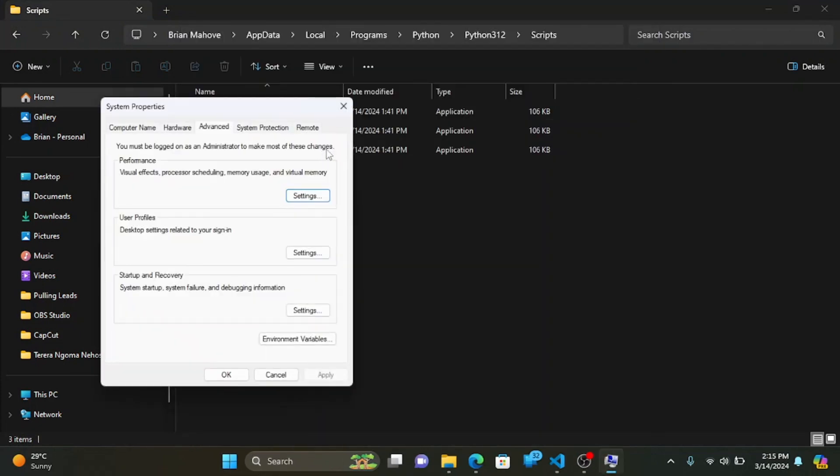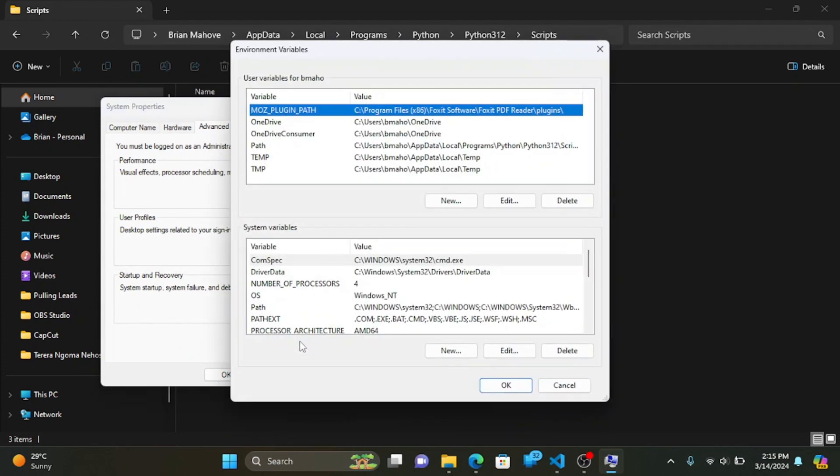In the System Properties window, click on the Environment Variables. In the Environment Variables window, under System Variables, find the path variable and select it. Click Edit.